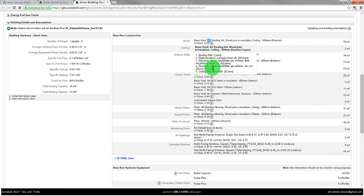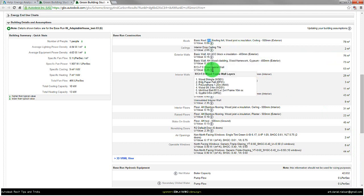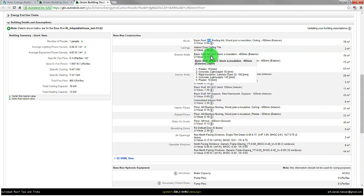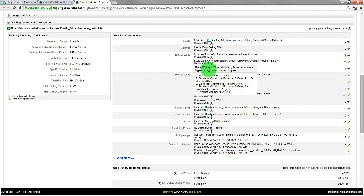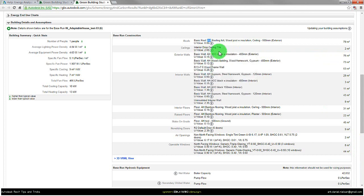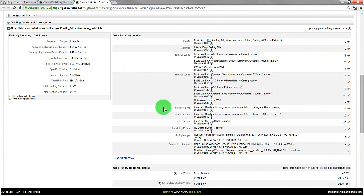But in some cases for some strange reason, it doesn't use those constructions you have specified or used in the model. So it is important to go in here and look at the result as well.